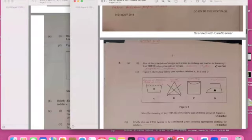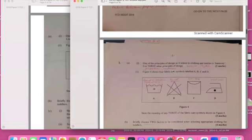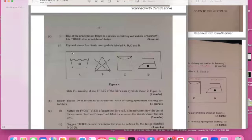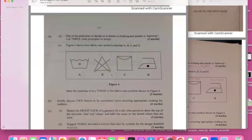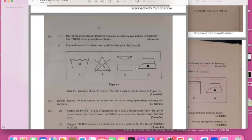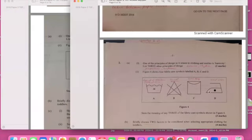The next question: Figure 4 shows fabric care symbols. These are some care symbols that you normally have on your clothes that you purchase. The first one everyone should actually get is the iron because it's actually shaped like an iron here.